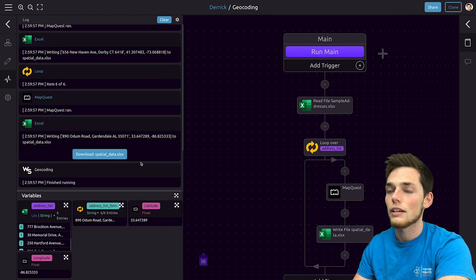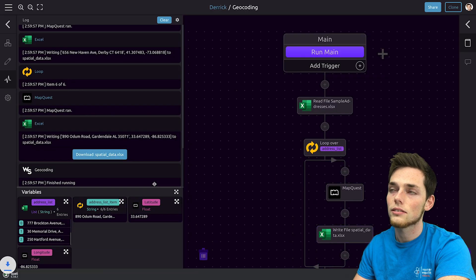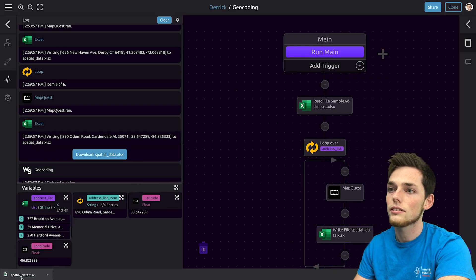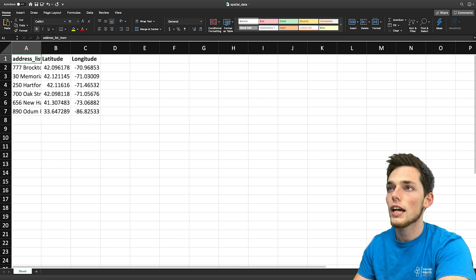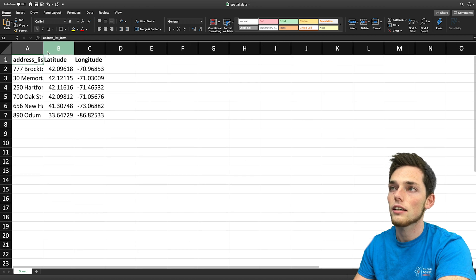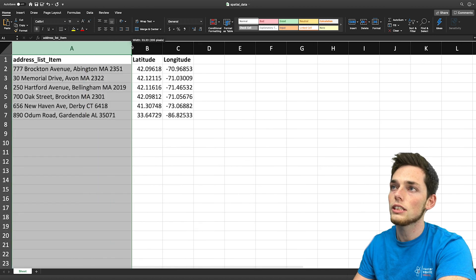And we get back an Excel workbook that we can download. We'll click on it and once we open it up we get back all of those addresses that we had in the previous workbook, now geocoded with our spatial data to the right.